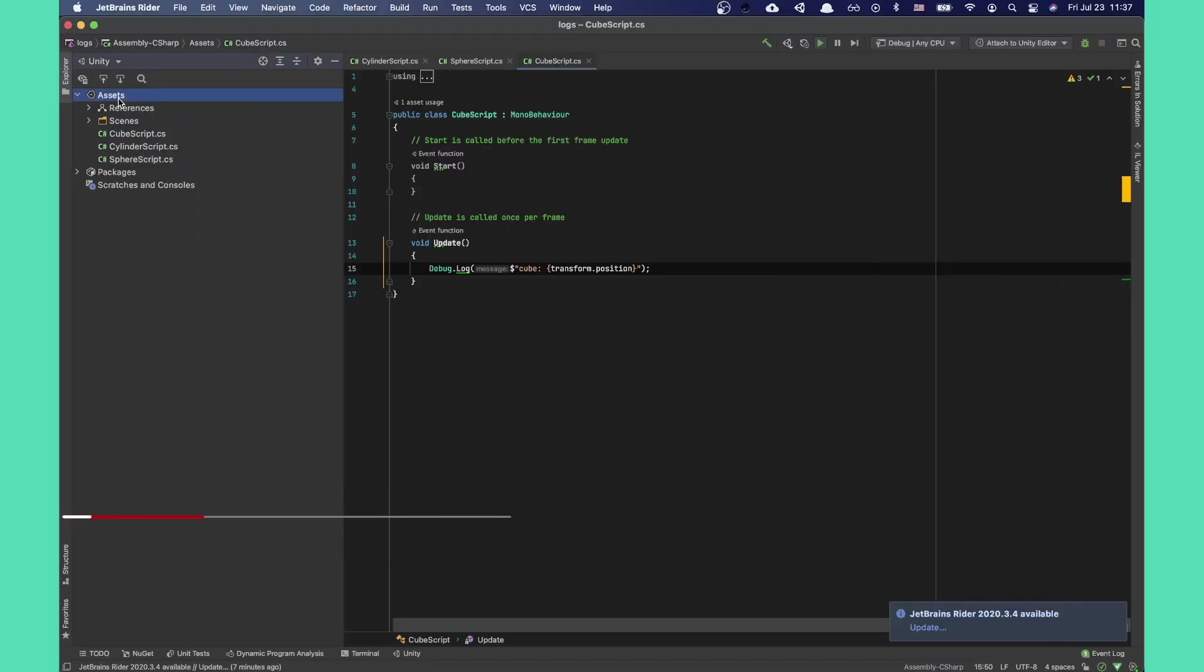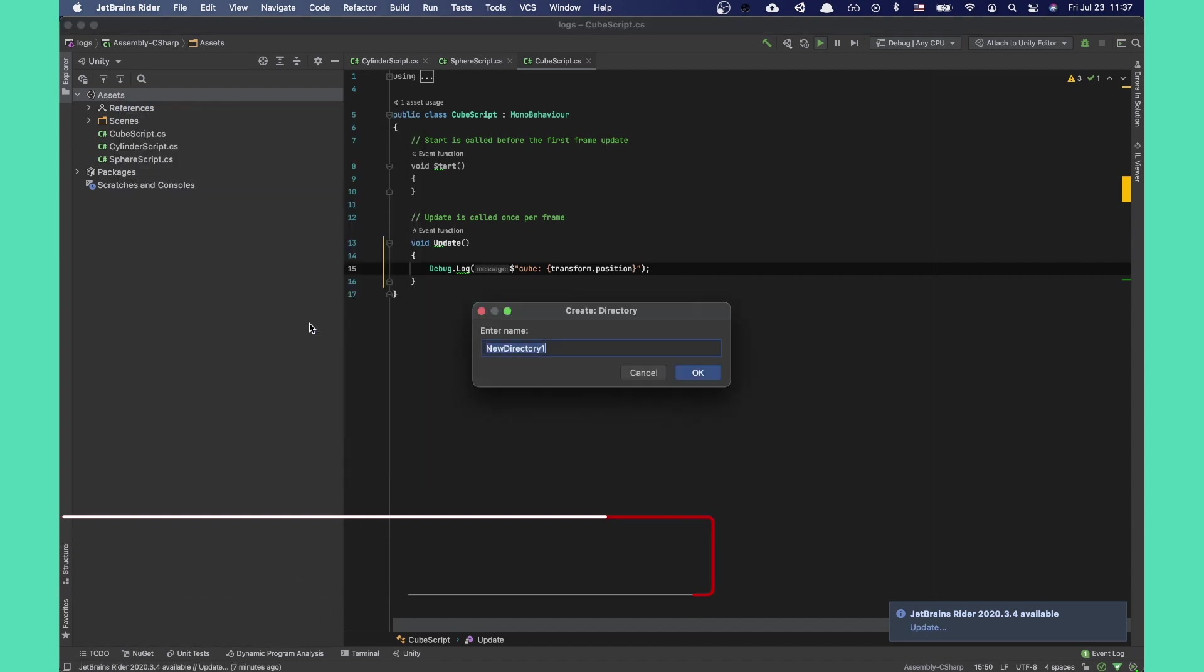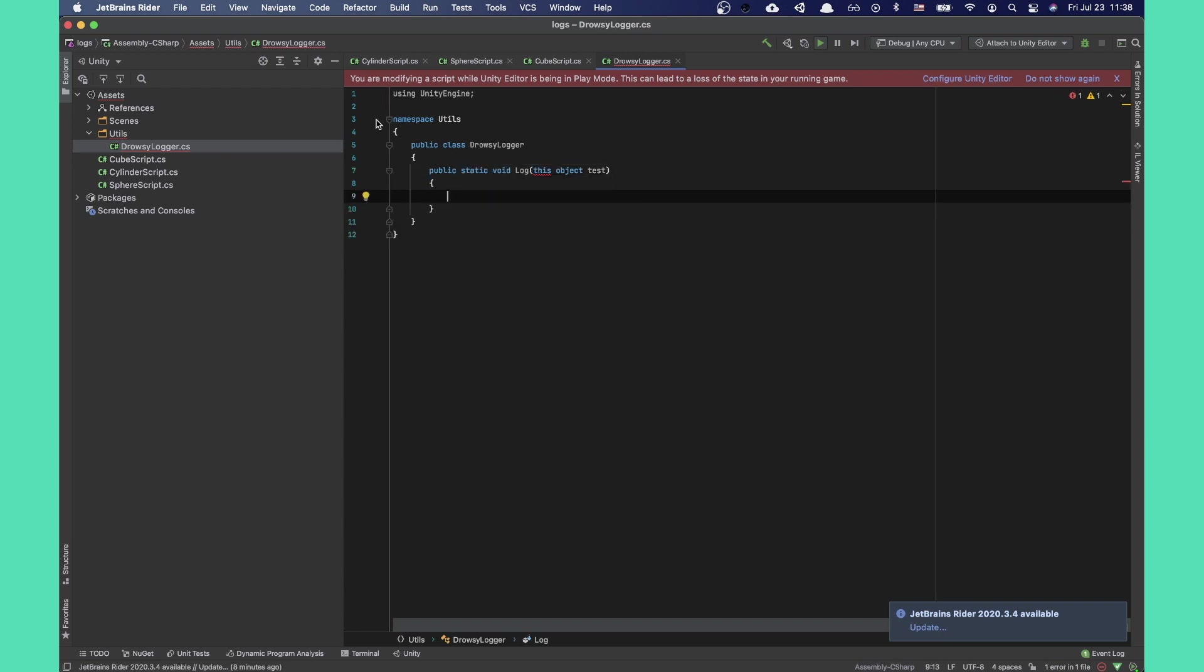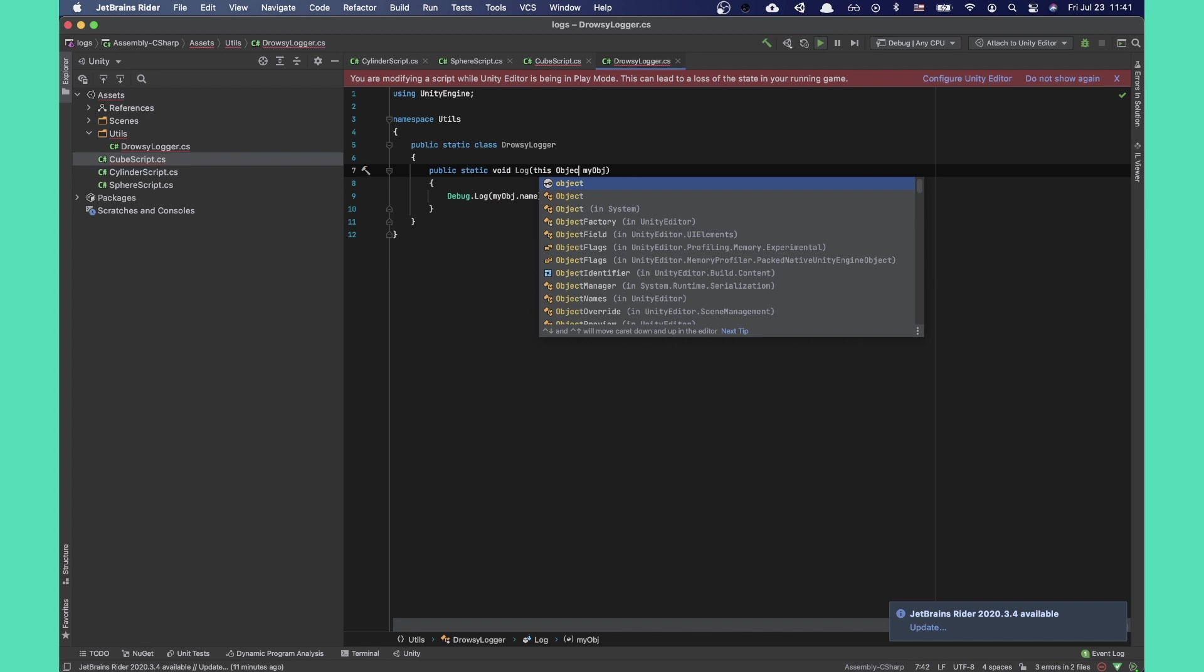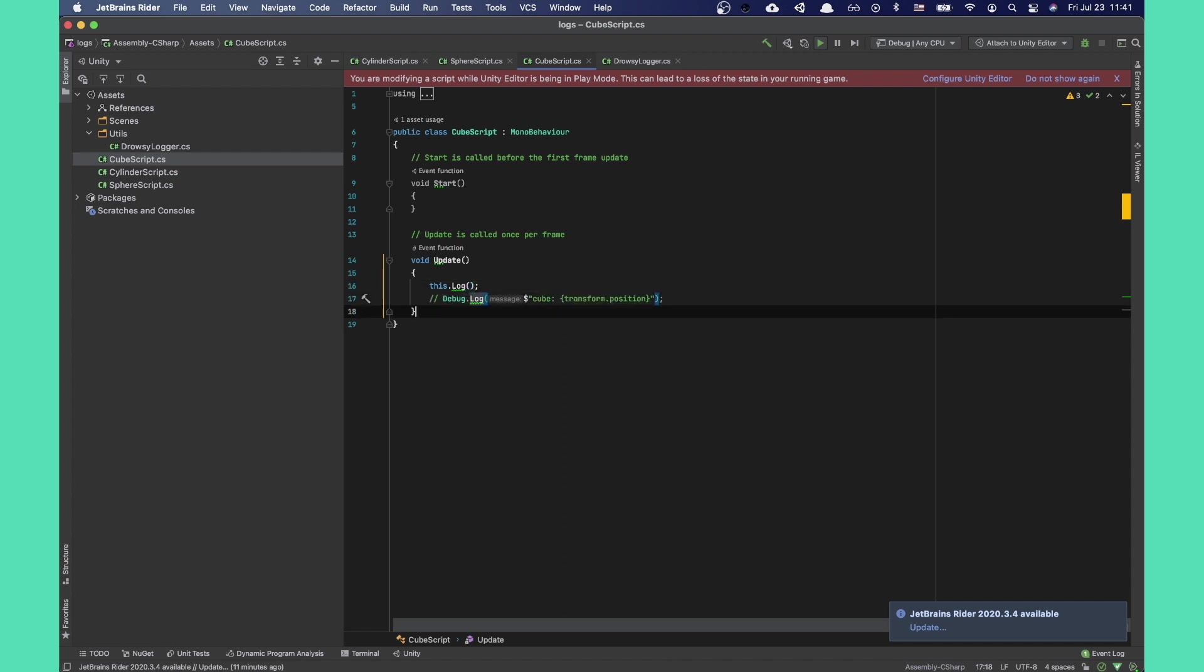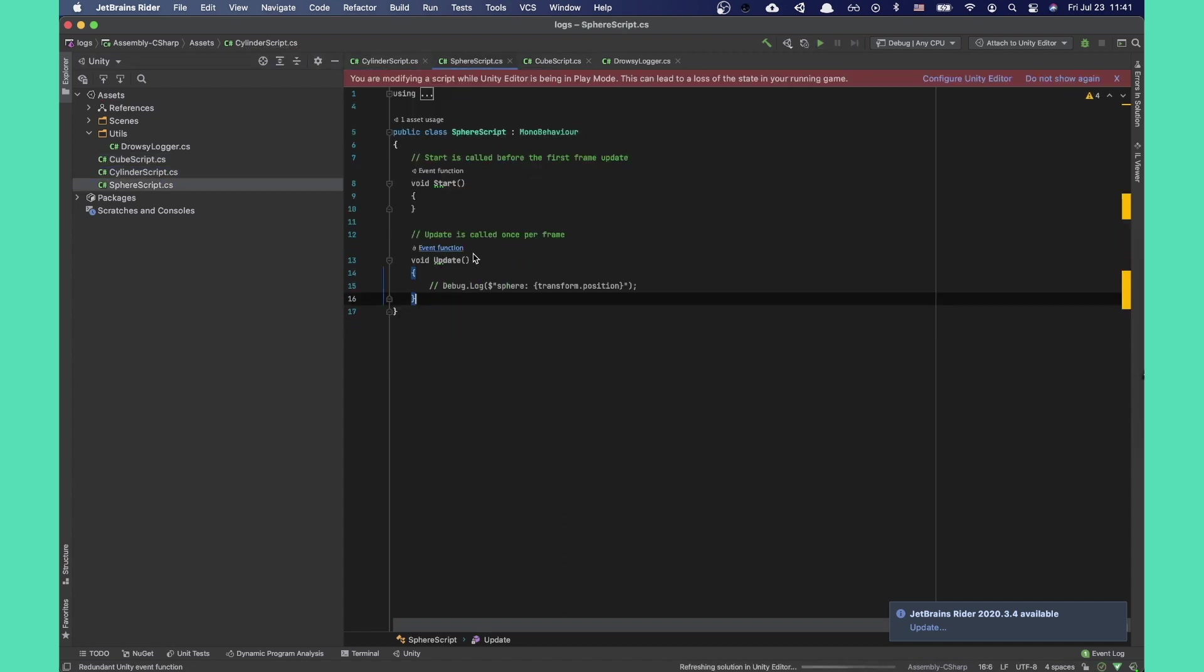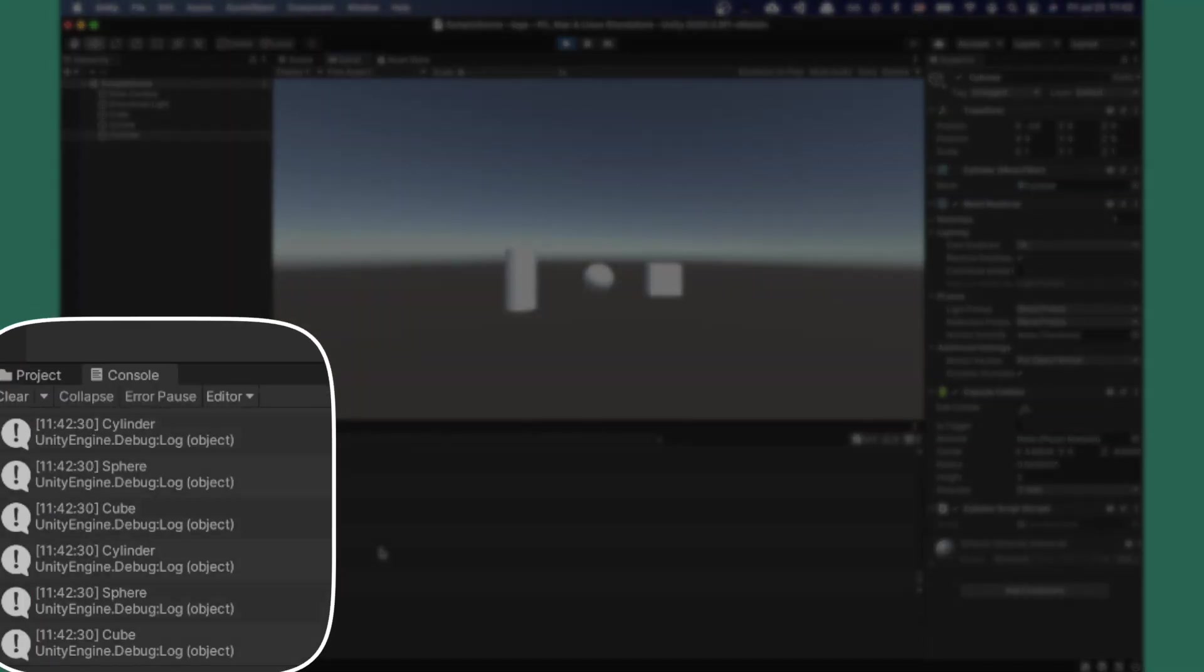So let's automate this. First step is making a static class. This will hold our helper and extension functions. I'll make a folder called utils and a file inside of it called drowsy logger. Inside of this file we'll make our first extension method and we will extend Unity's base class called object. This will allow us to use the function from any class that extends object, such as MonoBehaviour and scriptable objects. All right, let's use it. Now simply type this.log instead of the previous debug.log. I'll go ahead and repeat this for the rest of the debug.log call sites.